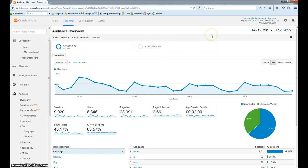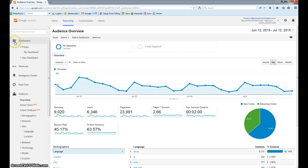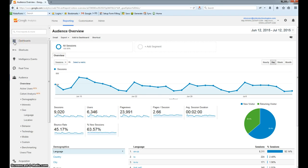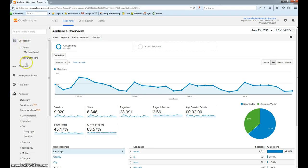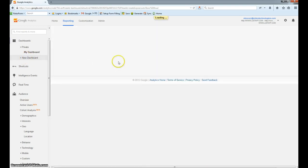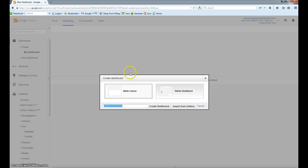The first step is you need to log into your analytics account, and you'll see something like this here, which gives you the audience overview. On the upper corner here, you'll see a tab called Dashboards. You'll click to expand it, and then you'll click the plus New Dashboard button to create your new dashboard.